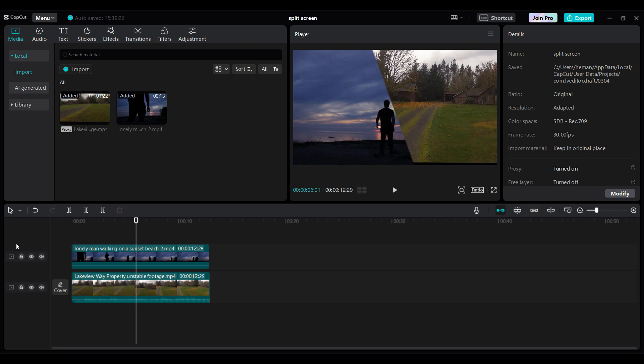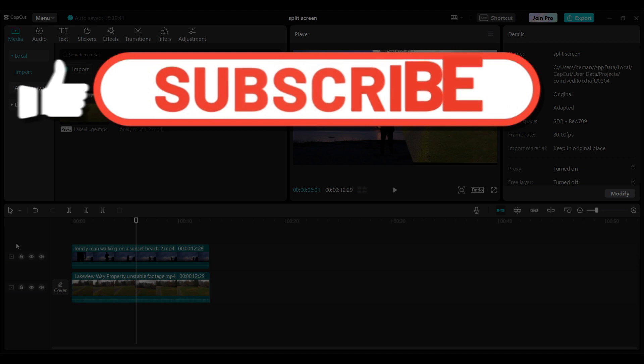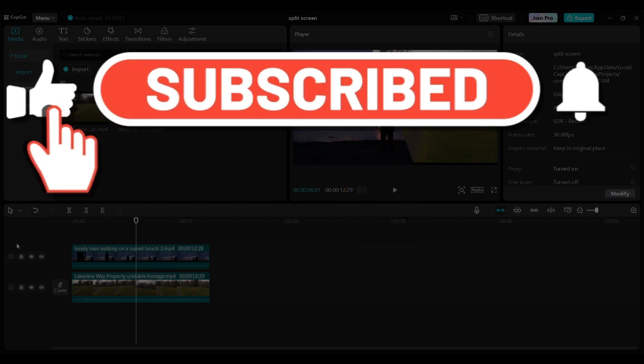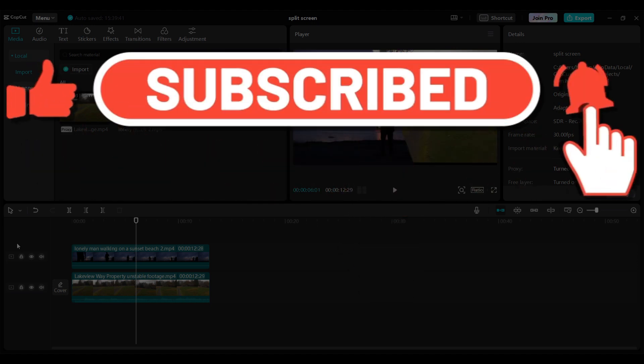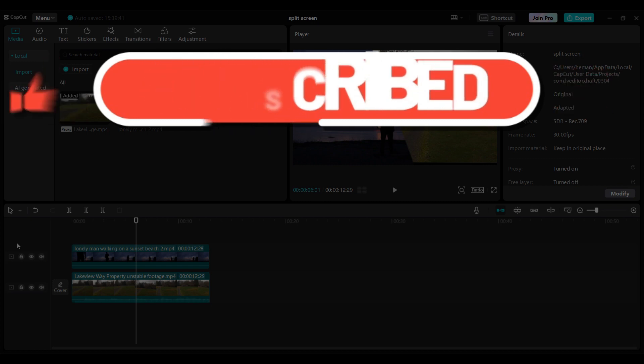Well guys, that's how you split screen using CapCut. Hope you guys found this video informative. And for more content like this, do remember to hit like, share and subscribe. Thank you.